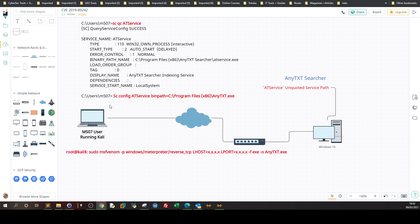Here we got an attacker running Kali and on the right I have Windows 10 and this Windows 10 is running or has AnyTextSearcher installed.